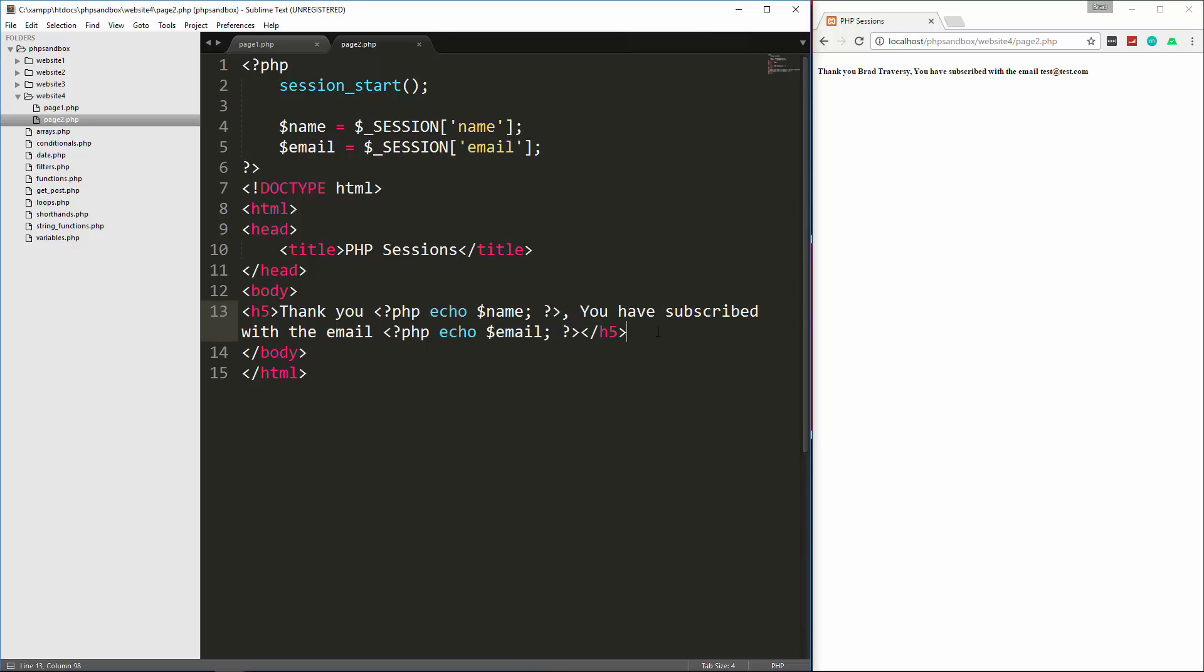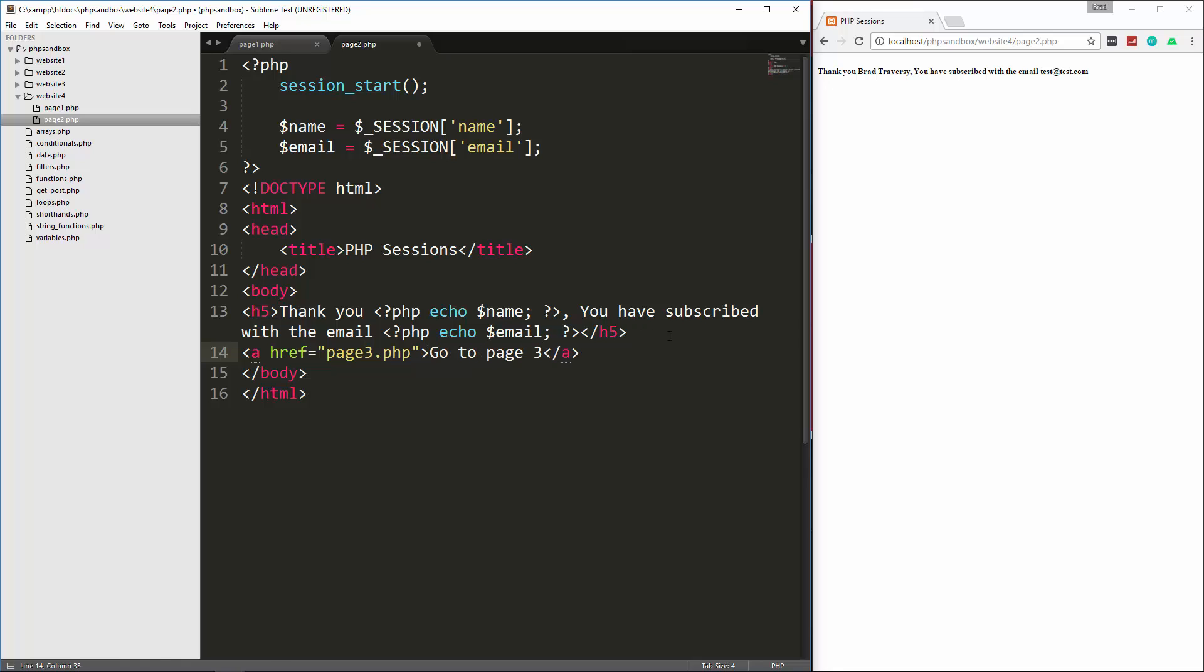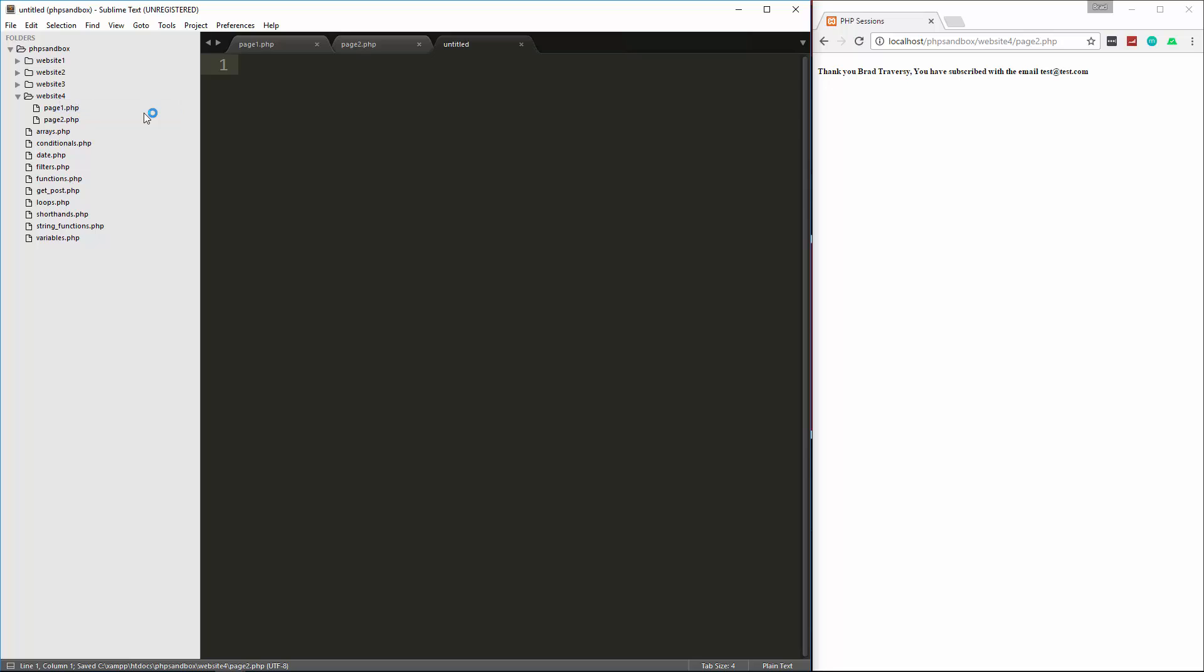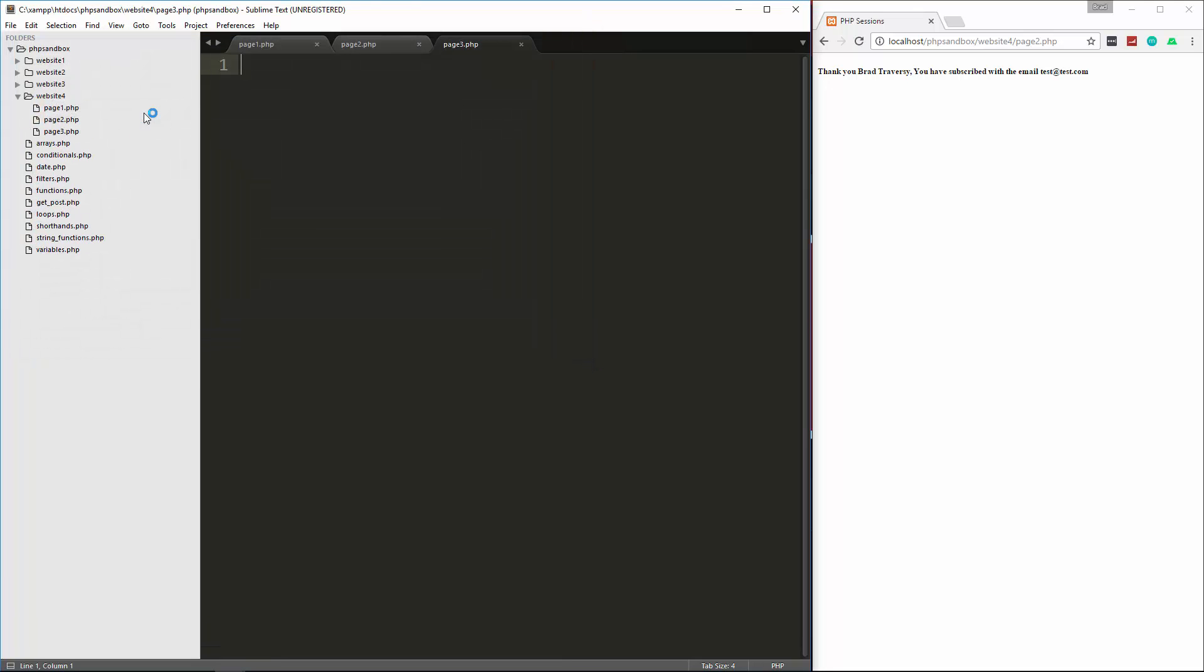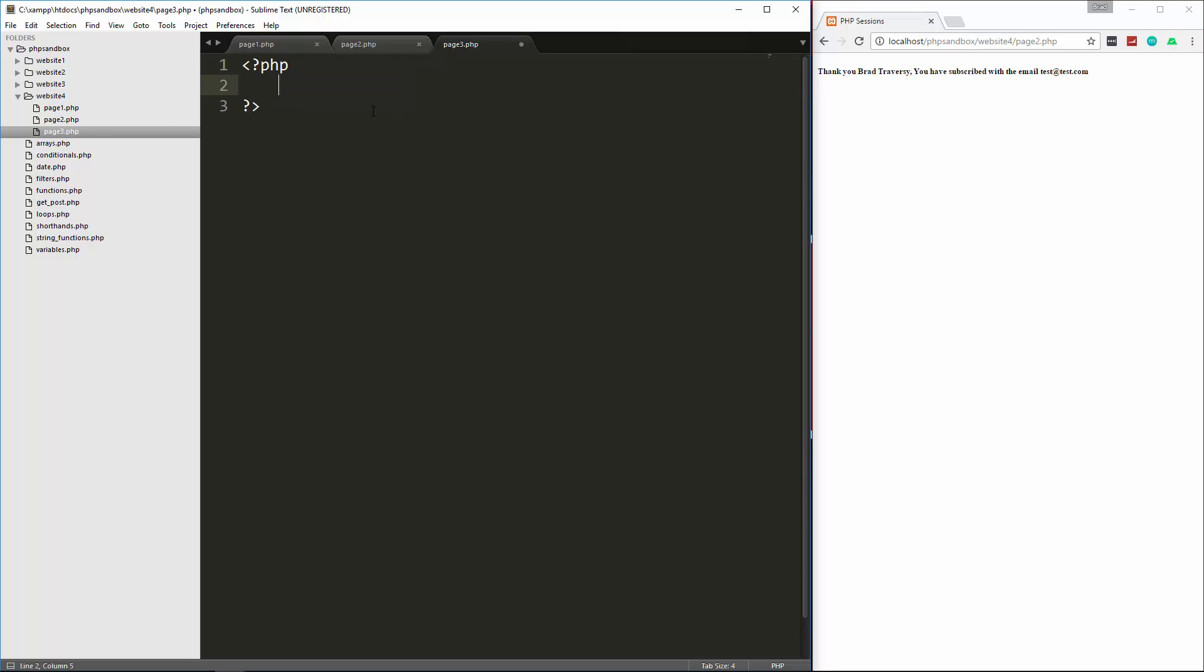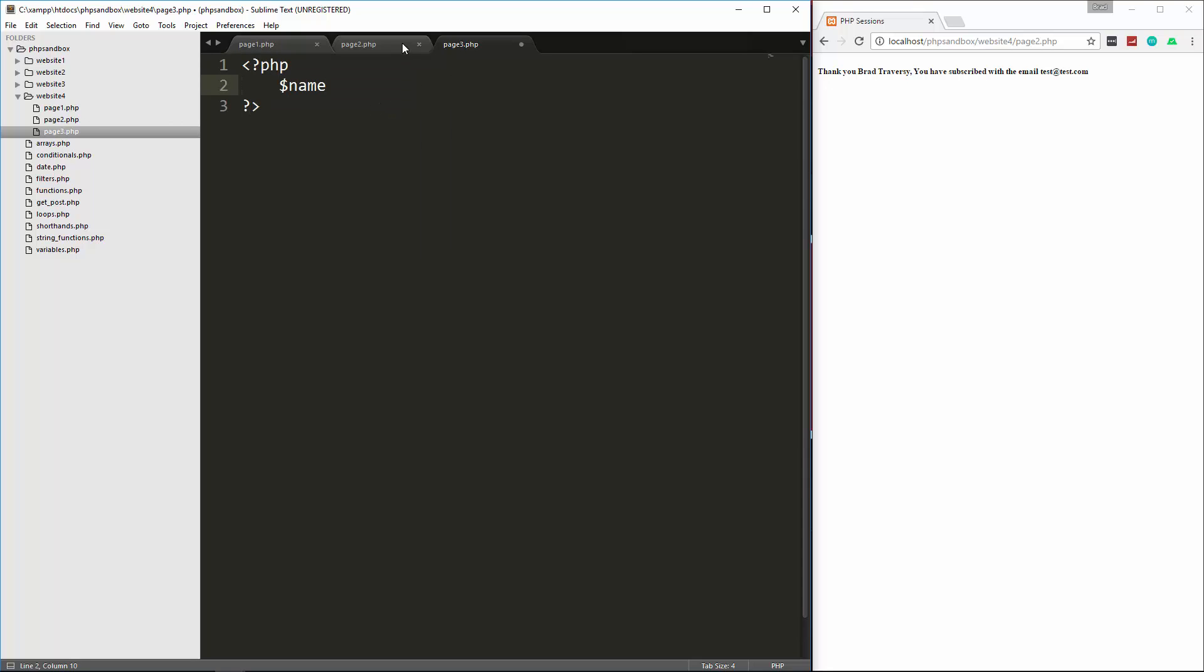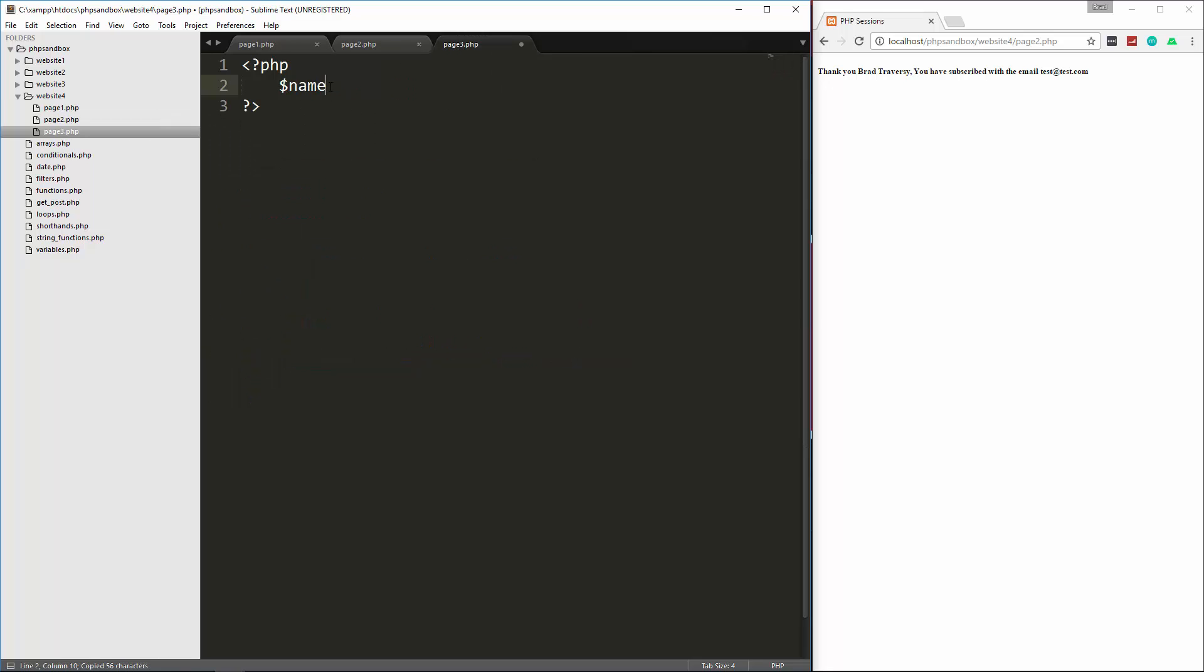So what I'm going to do now is put a link down here, and let's set this to go to page3.php. And I'll just say go to page3. And then we'll create page3.php. And in here, let's, again, we'll set a name variable. I'll just grab it from here. Now I want to show you what happens if we don't use session start.